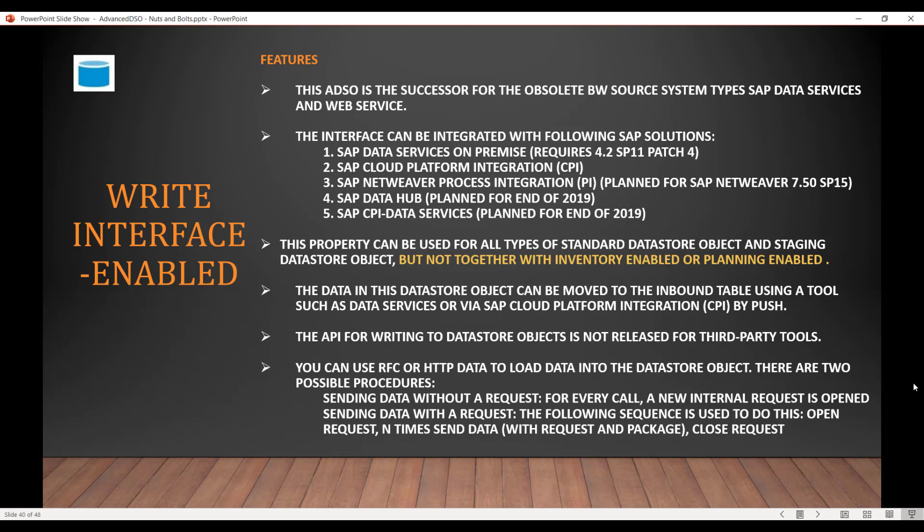Using these interfaces, you can write the data directly in the inbound table. The Write Interface Enabled property can be used for standard ADSOs and staging ADSOs, but not together with inventory or planning enabled. If you have enabled the inventory or planning checkboxes, you cannot use Write Interface Enabled in conjunction with those options.